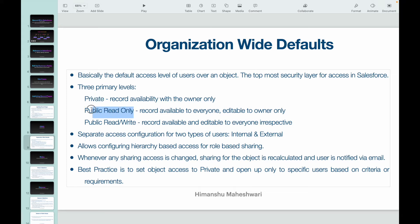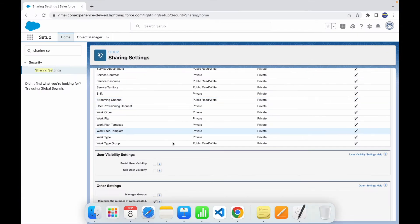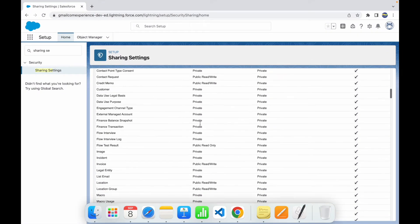The next level is Public Read Only — you might be the record owner but I can still see the record. I might not be able to edit it, but I can see it. So the record is available to everyone but only editable by the owner — the record owner. The third and most open access level is Public Read Write, where the record is available as well as editable by everyone, regardless of who the owner is.